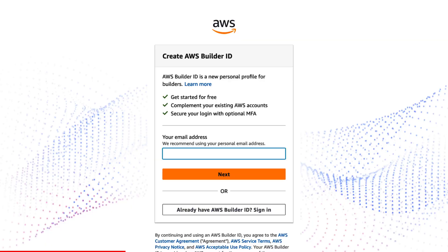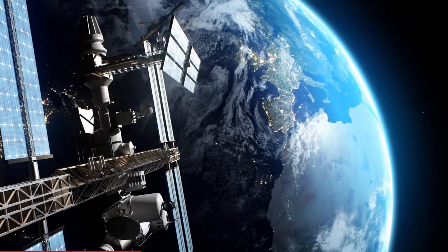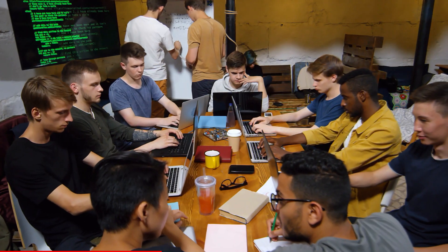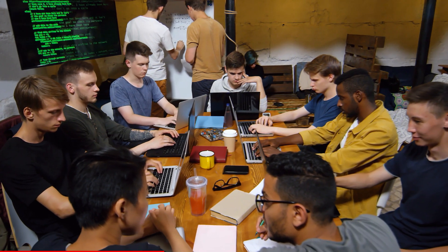Number two: to get started, you first have to create an AWS Builder ID credential to sign into Code Catalyst. Next, you create a space to represent your company, department, or group, and create projects that contain the resources needed to support your development teams.